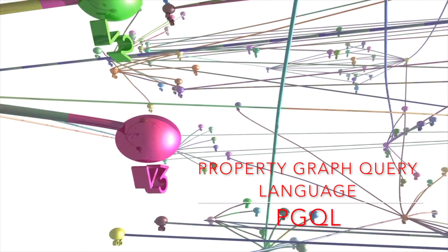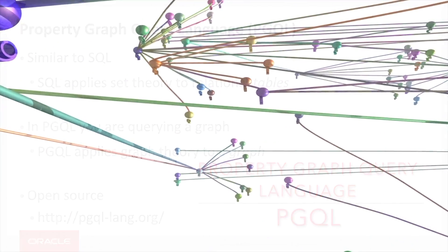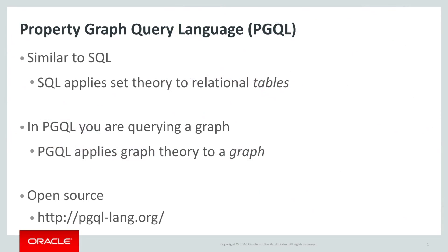Property Graph Query Language, also known as PGQL, is an open-source, SQL-like query language for pattern matching in property graphs. PGQL is part of Oracle Lab's parallel graph analytics engine called PGX and is part of commercial products in Oracle Big Data Spatial and Graph and other products.